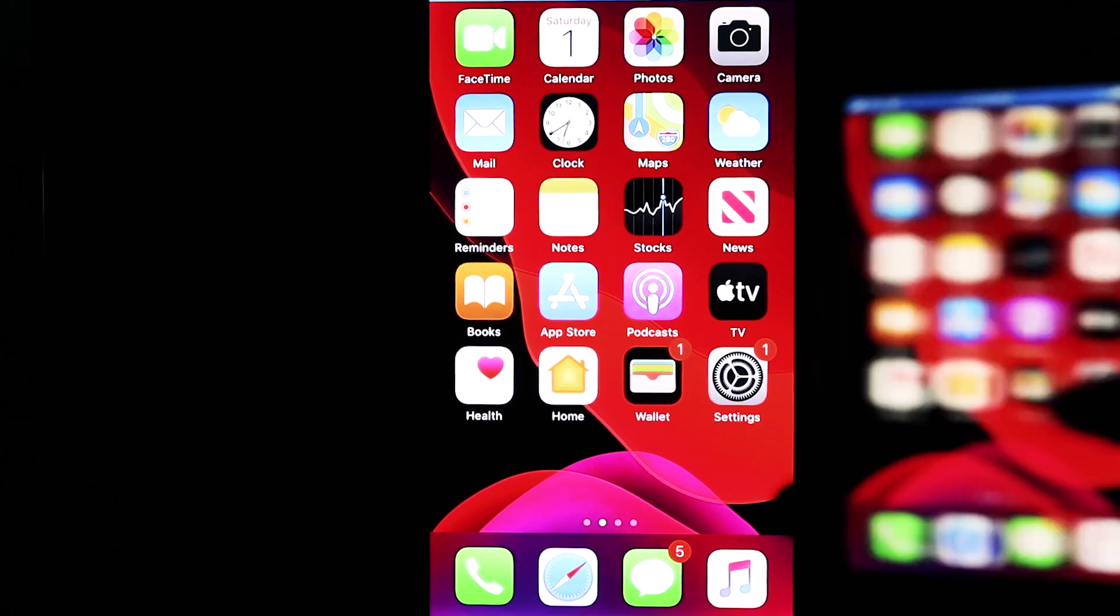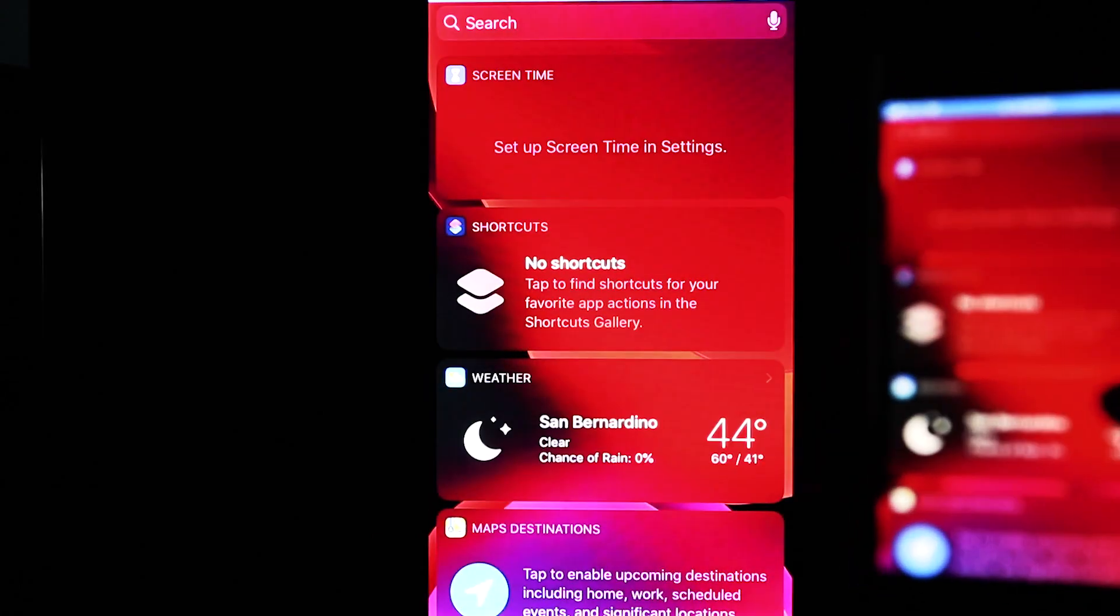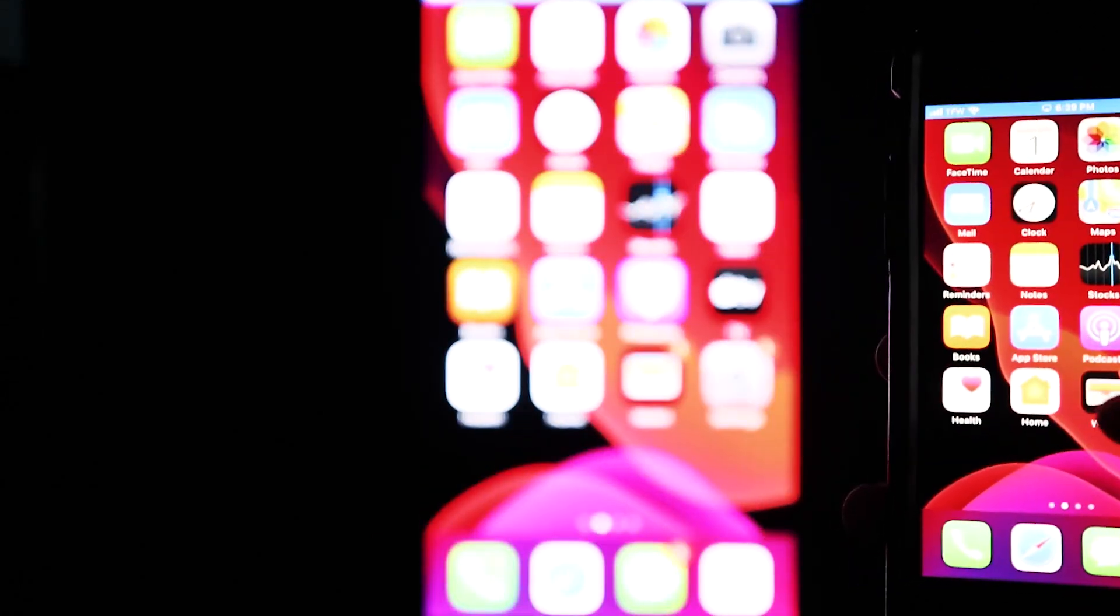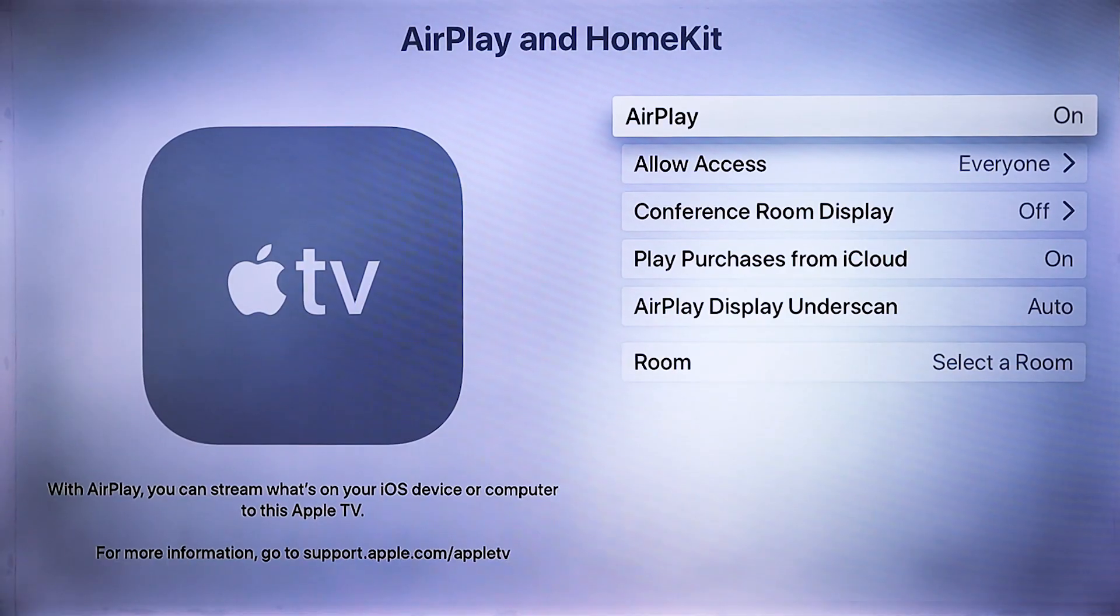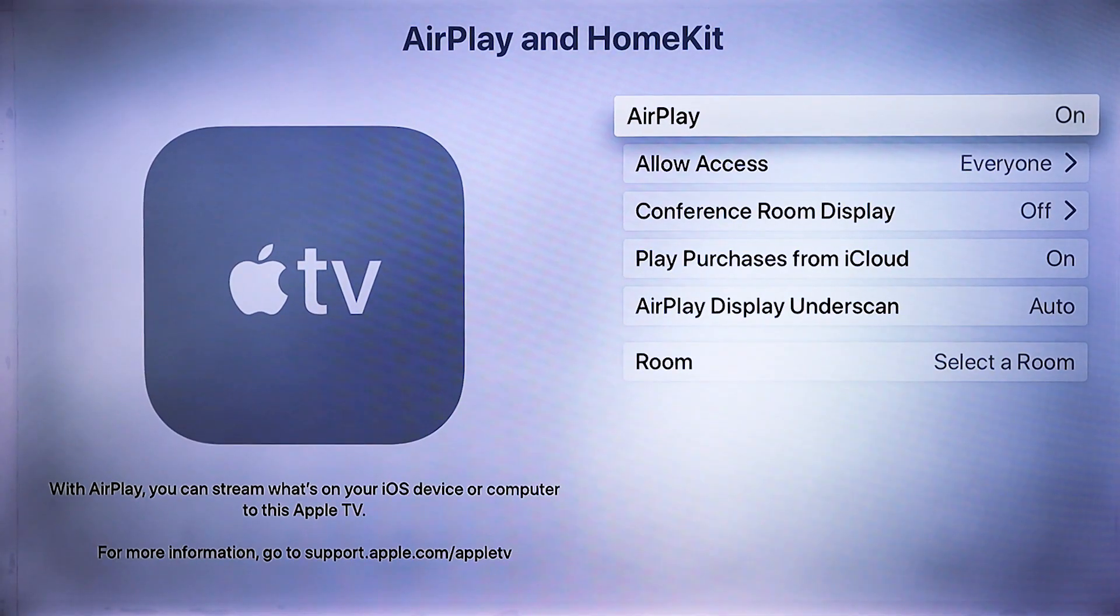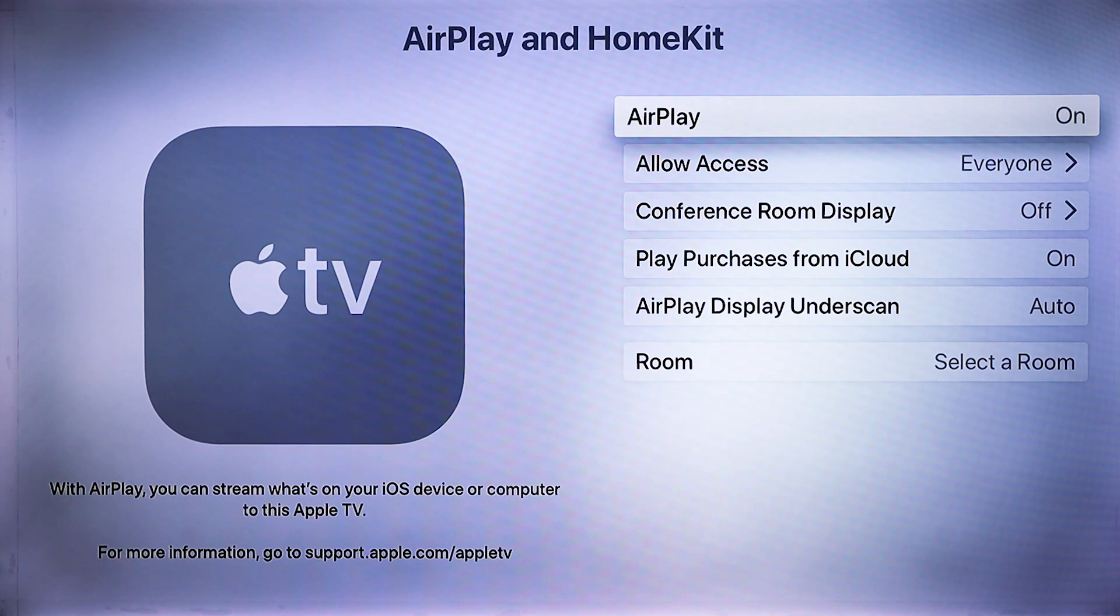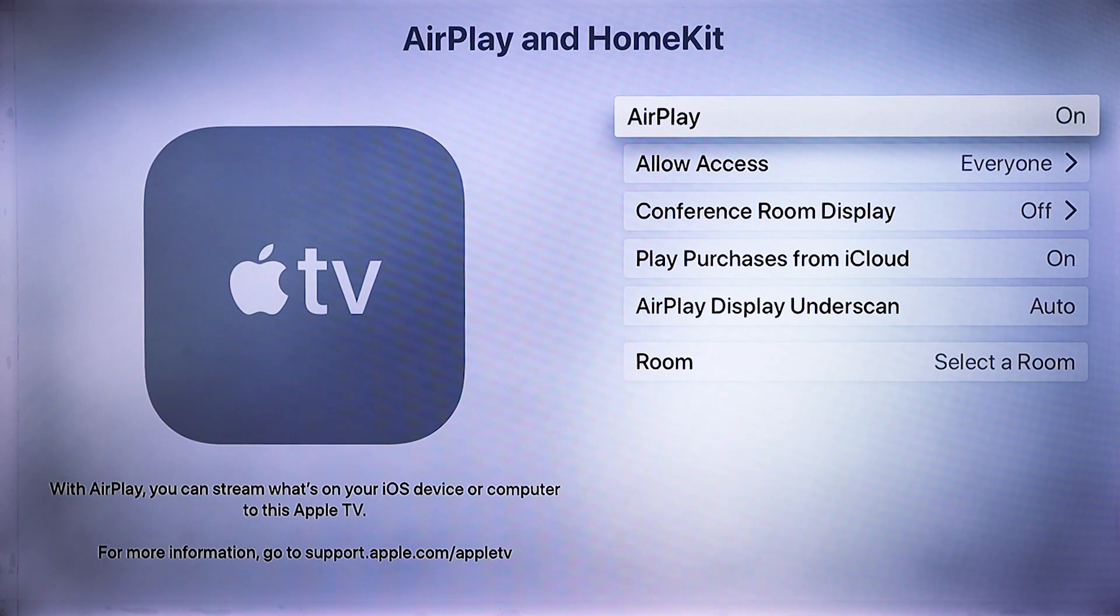And now you'll see that we have successfully screen mirrored. And if you don't have Wi-Fi or internet access, this does work without an internet connection.